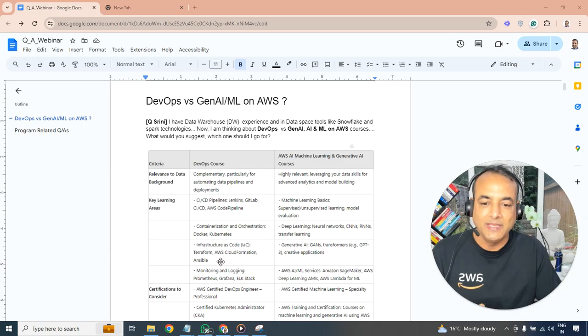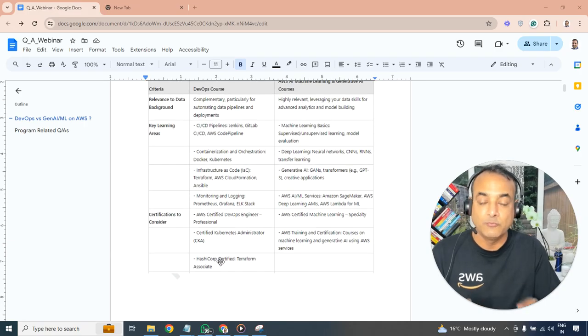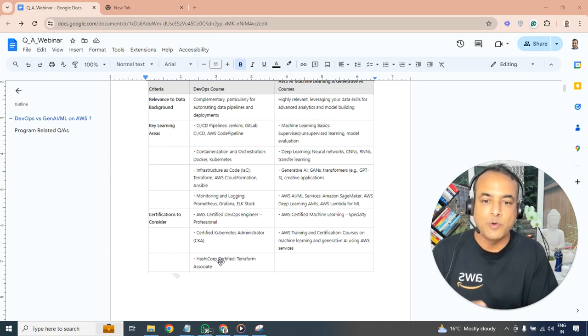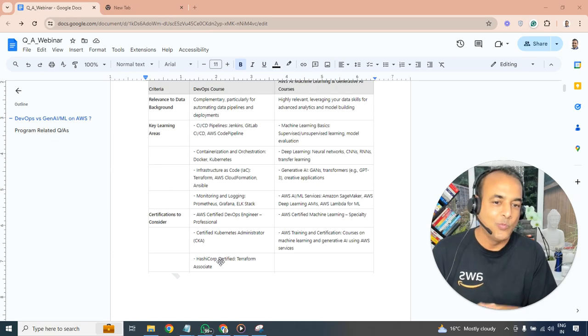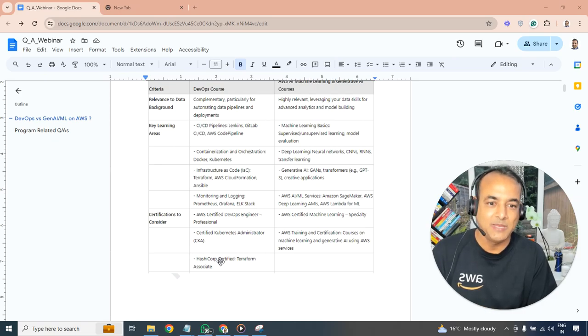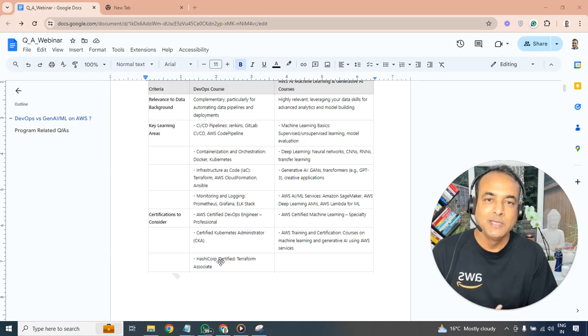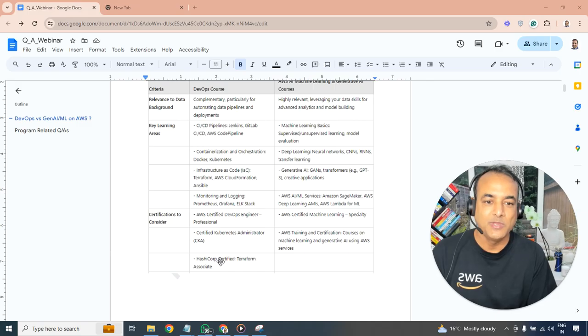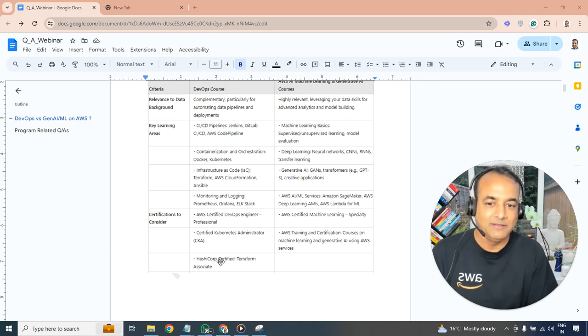In terms of what other things you'll be doing, for DevOps you'll be doing more about monitoring, logging, Prometheus, Grafana, ELK Stack. Whereas here on AI, generative AI machine learning, deep learning, you'll be doing more about services like SageMaker, then you have Bedrock, Lambda, and other technical skills you'll be doing as well.